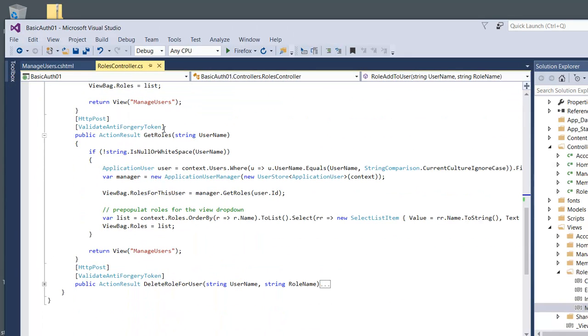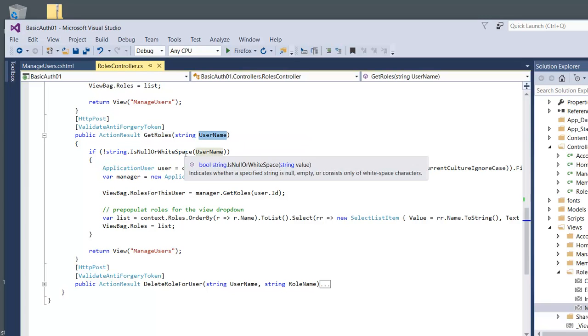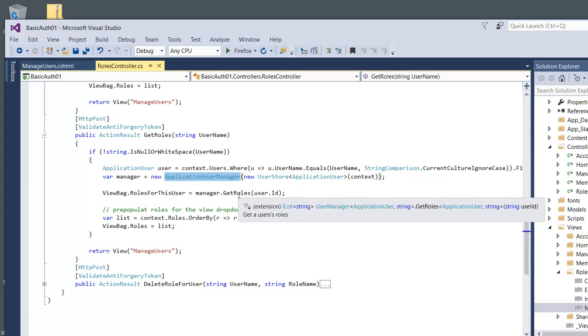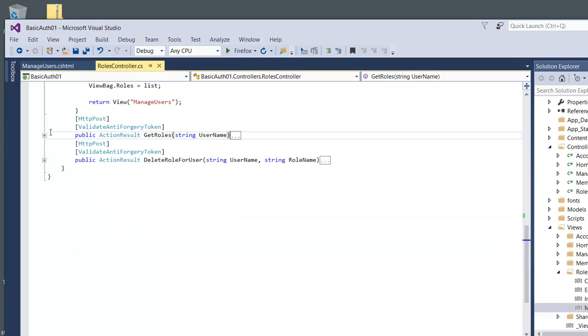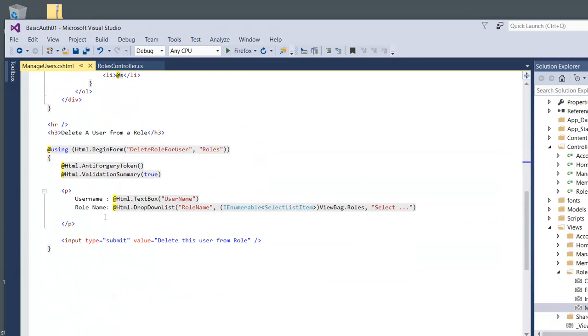Right here: GetRows. Get a username, make sure it's not blank or null. Then we're going to go pull it out. Same thing - use the same application manager to get the rows in the list and then pop it into the list box. Very simple to use.